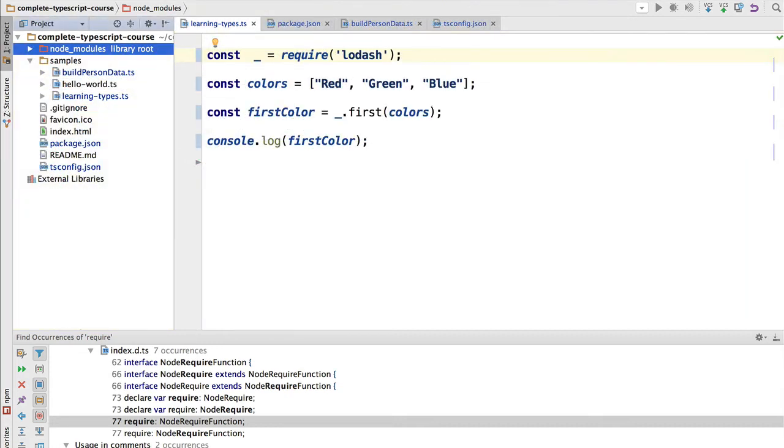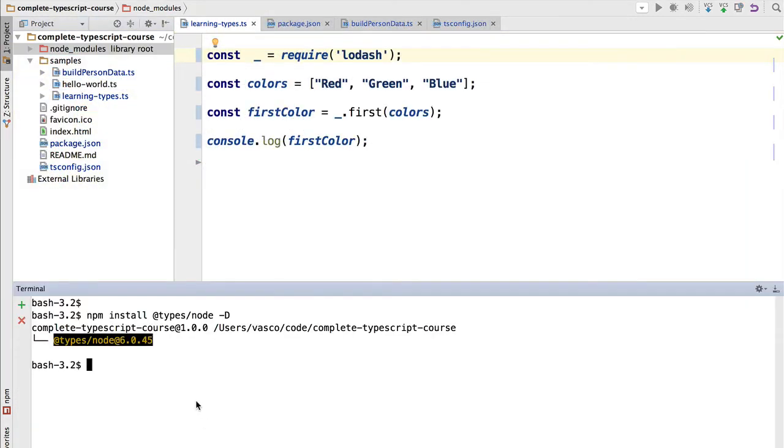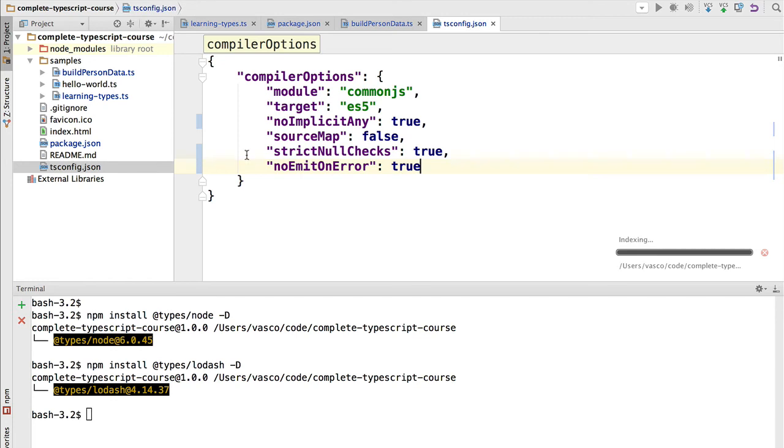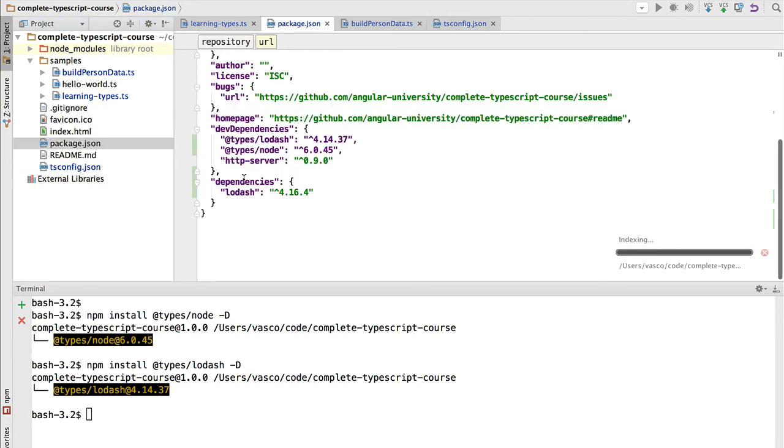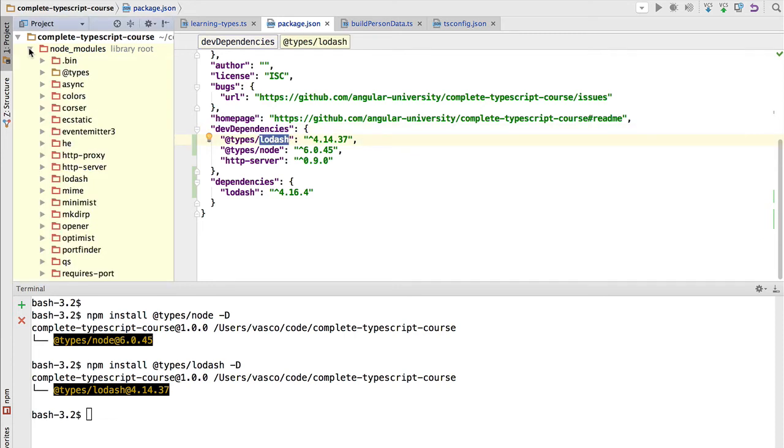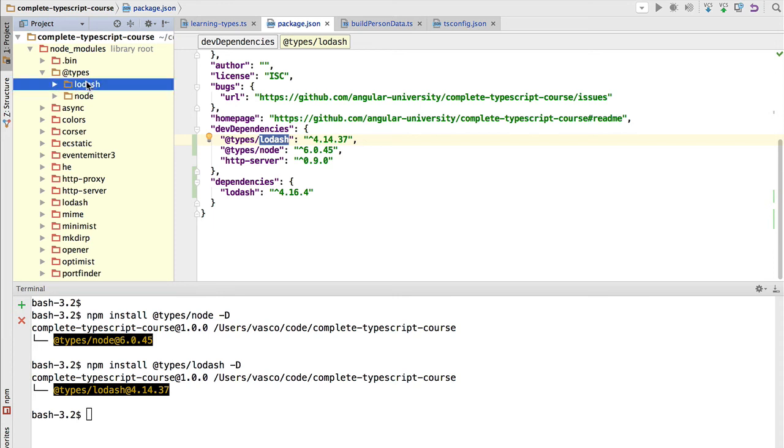So let's now do the same for Lodash. If we do npm install @types/lodash, we are going to have the Lodash types here installed as well. So if we go to package.json, we have here as development dependencies @types/lodash. If we go to node modules, we can confirm that the Lodash types are there.